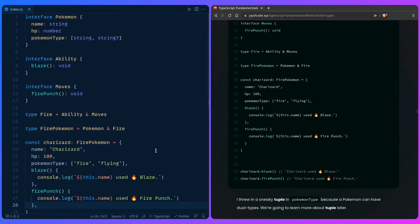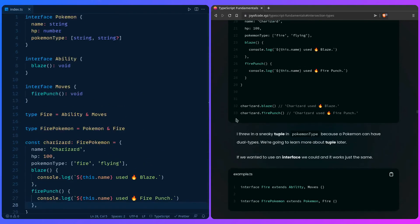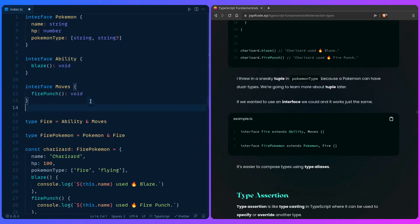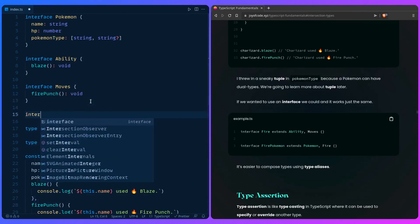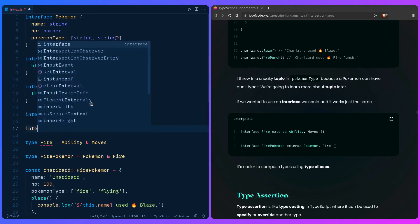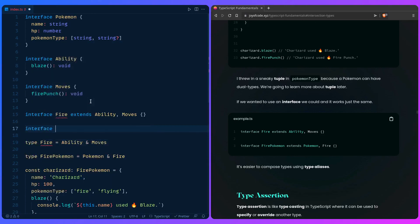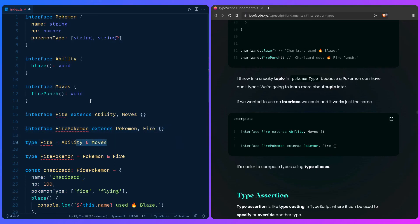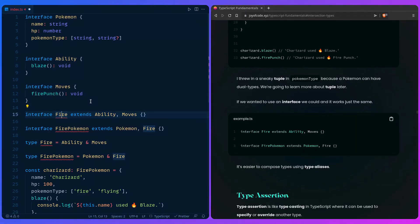But of course, if you want, you can also use the interface as I have it here in this example. So you can say interface fire extends ability and moves. So you can specify more. And then you can also say interface fire Pokemon extends Pokemon fire. So it's up to you which one you prefer. But of course, you can only combine types like this using a type alias. So yeah, I hope you learned something and catch you in the next one.